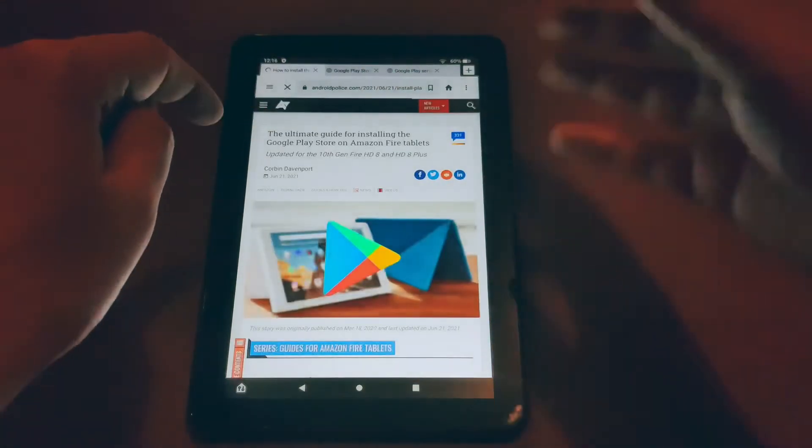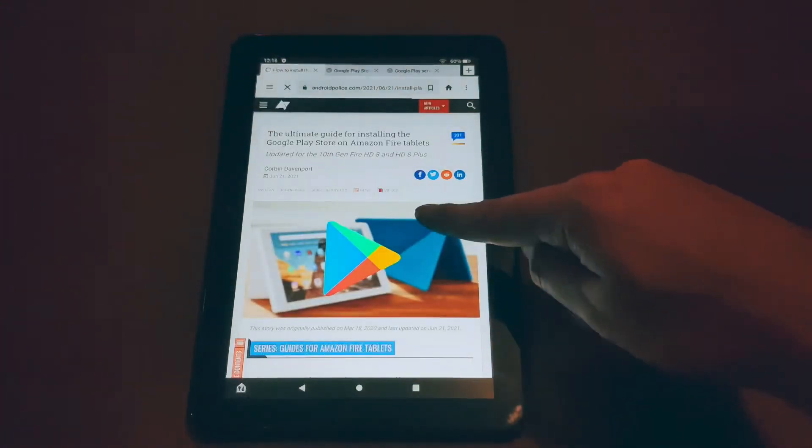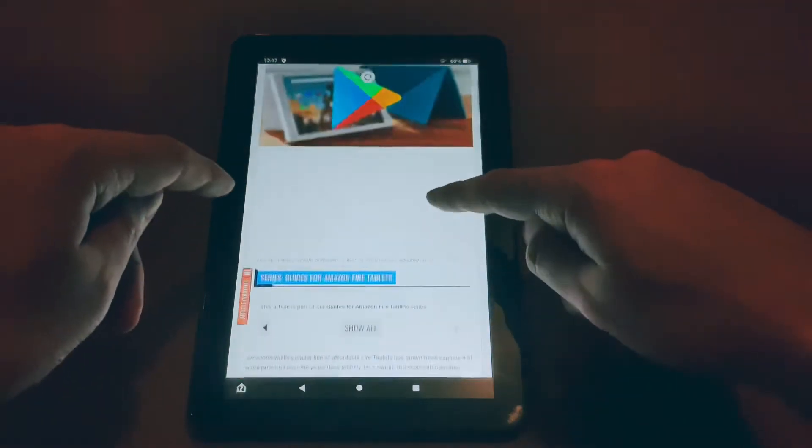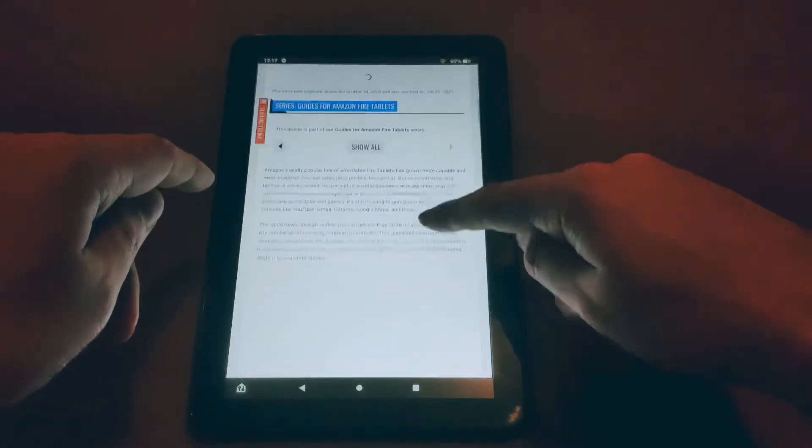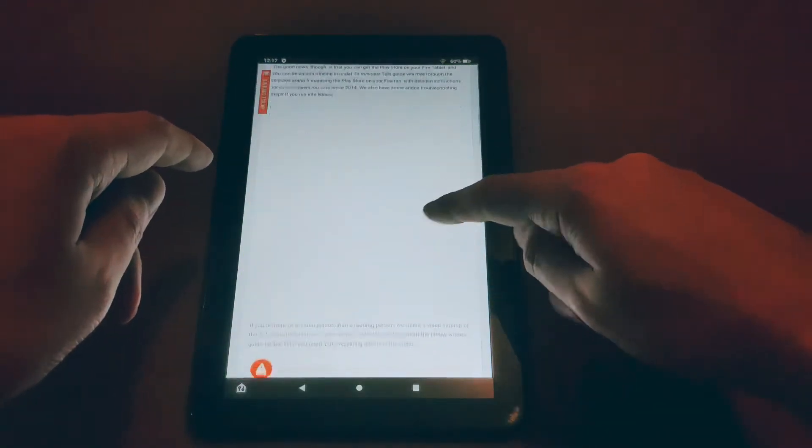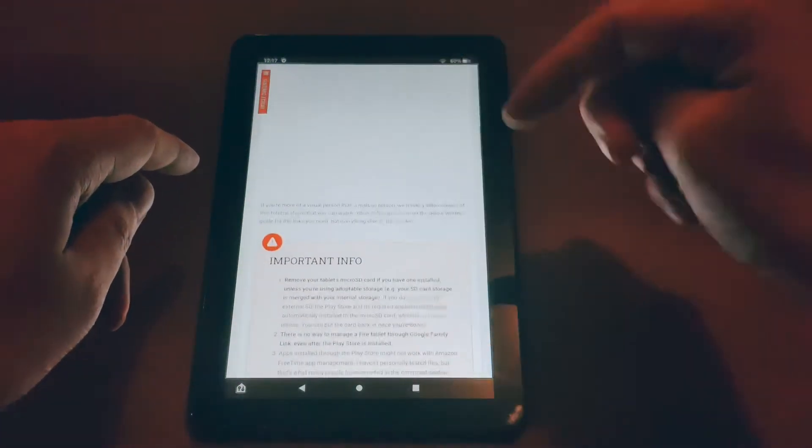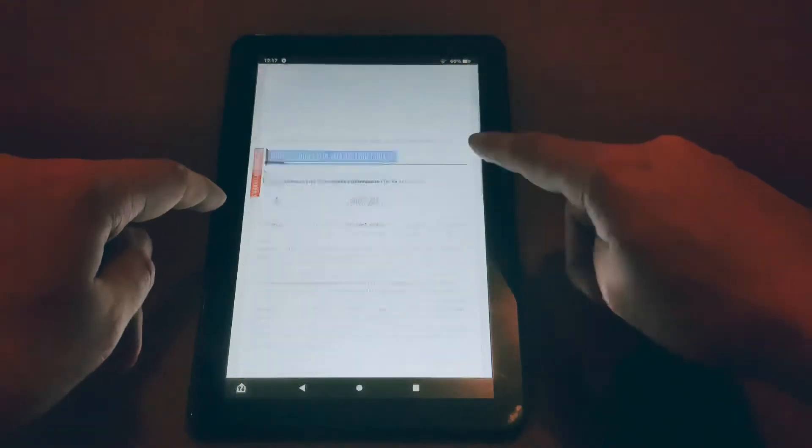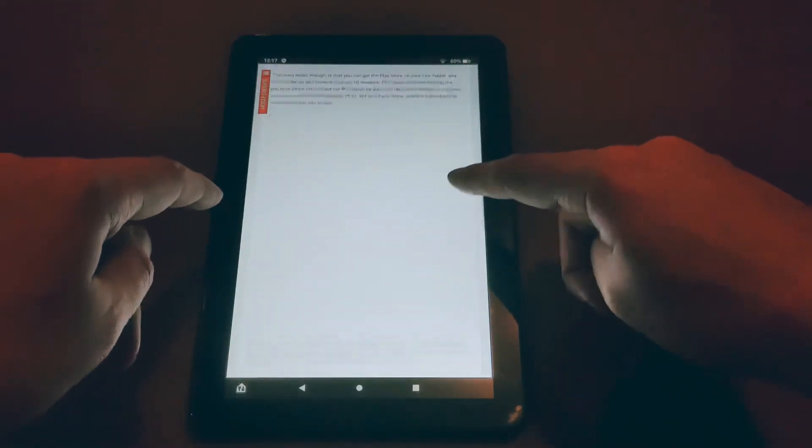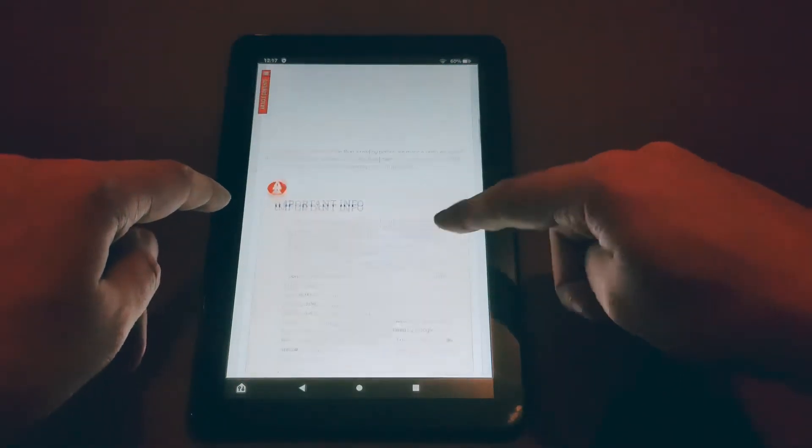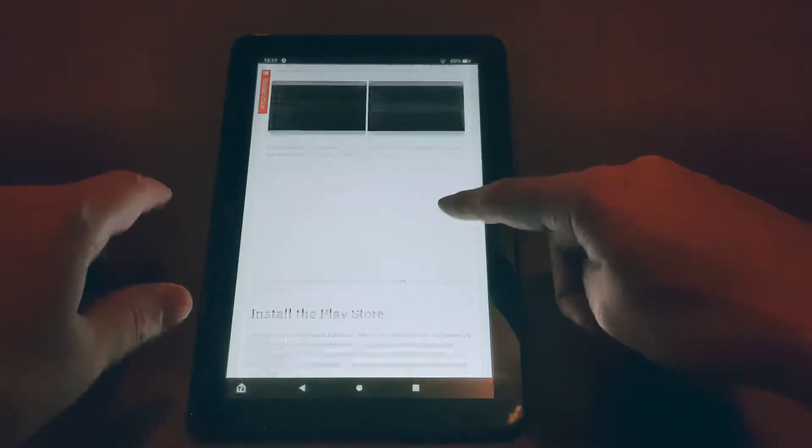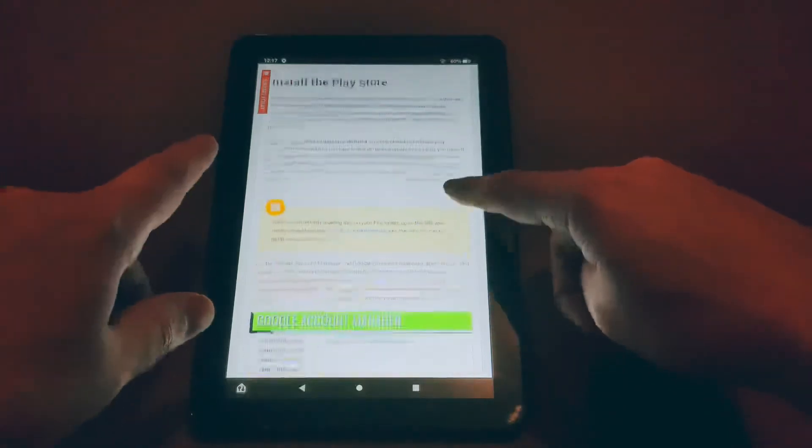Once this website loads up you'll see a bunch of stuff. You want to scroll down a little bit and then right there you're going to see four different things. So there's four things you want to download. Make sure you download them in the order on that site and the order as shown in this video.